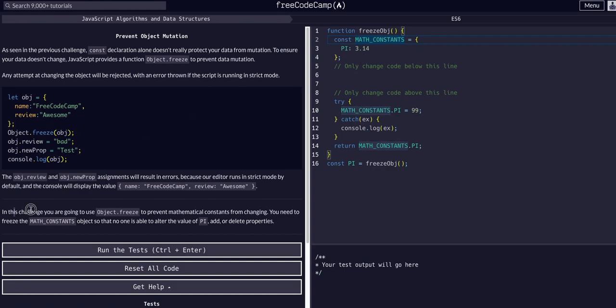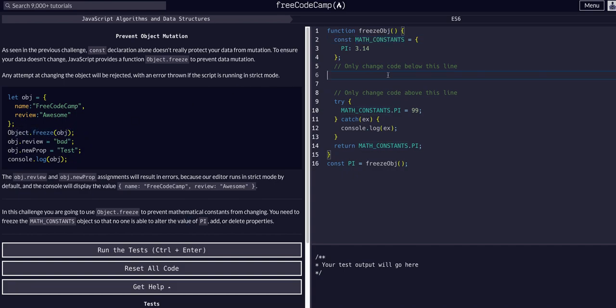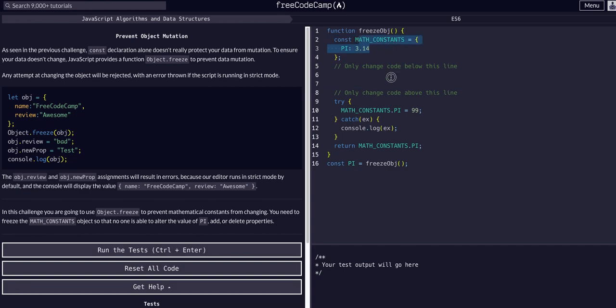So in this challenge we're going to use Object.freeze to prevent the mathematical constants from changing. You'll need to freeze the mathematical constants object so that no one can alter the value of pi. So simply to do this, we use Object.freeze and we give it the object we want to freeze. In this math constants object we have pi. We just want to freeze this entire object. So we can just say object,